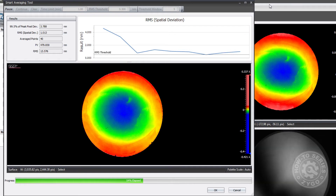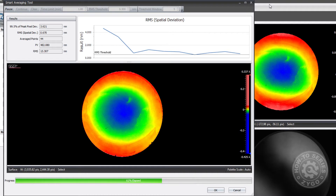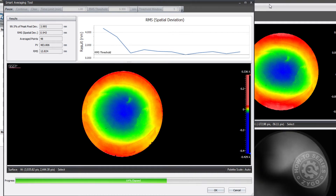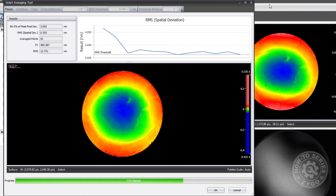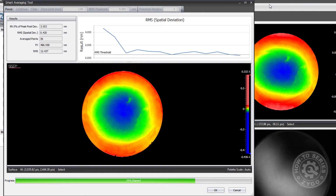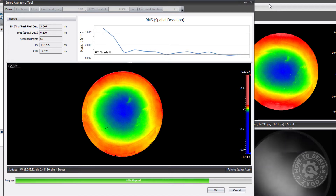With each individual measurement that is made, a new point is plotted and reports the amount of measurement noise remaining in the final data. As more and more data is averaged, random noise from turbulence has a smaller and smaller impact on the final measurement, and the residual noise will continue to decrease until it reaches the level of diminishing returns.